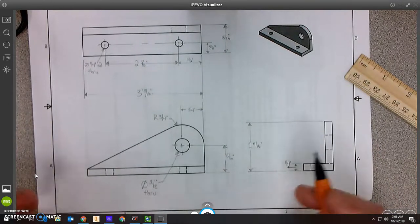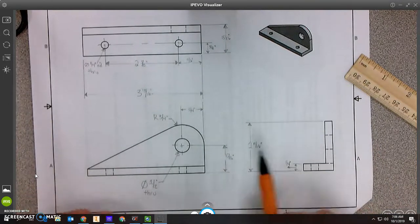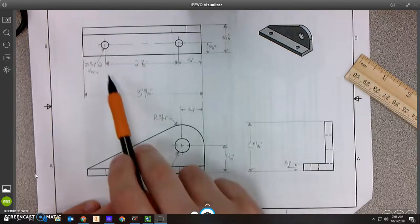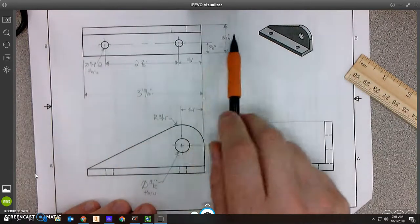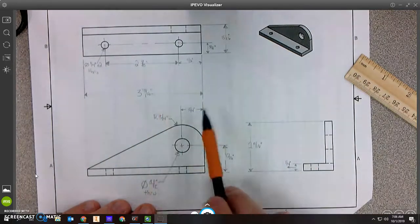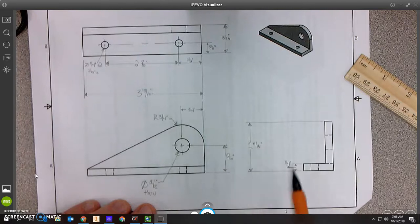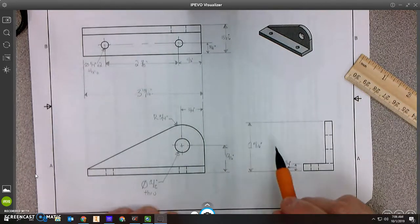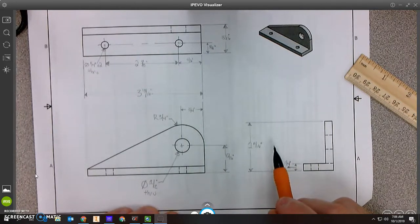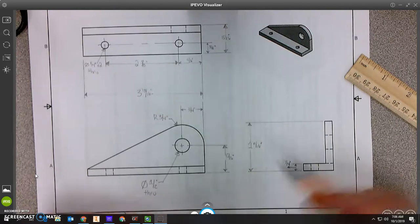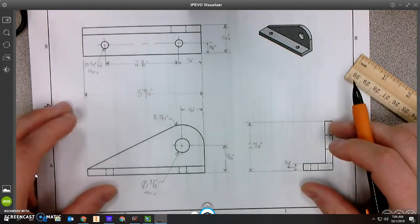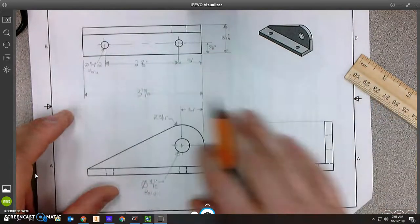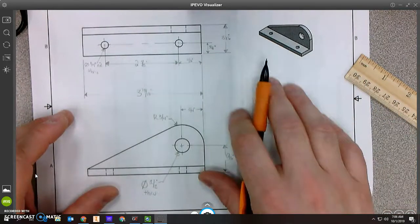At that point I pretty much have all the dimensions. Counting them out, there are roughly twelve dimensions total — maybe I missed one, but that's the kind of thought process you're looking for when dimensioning out a drawing by hand.